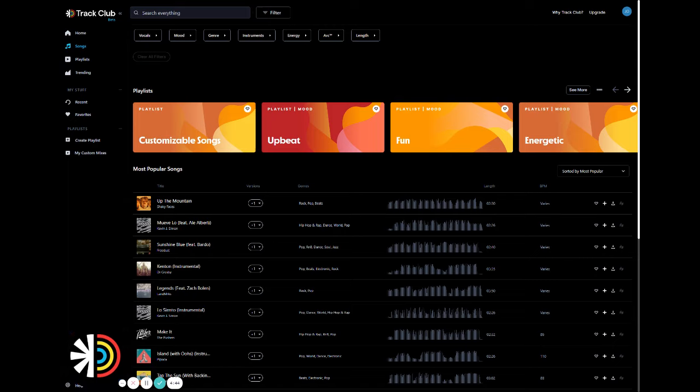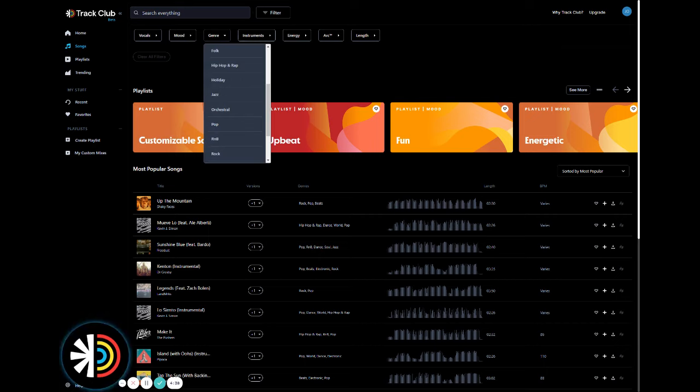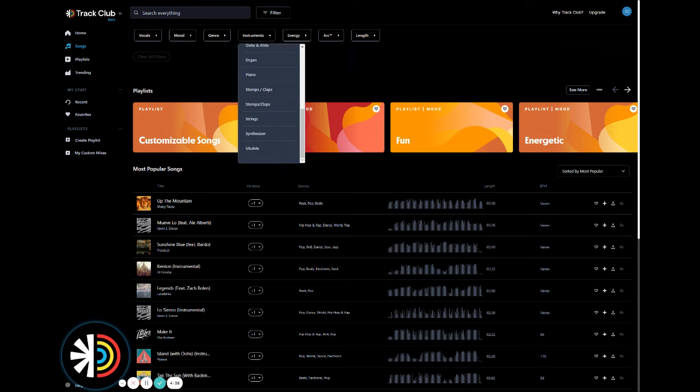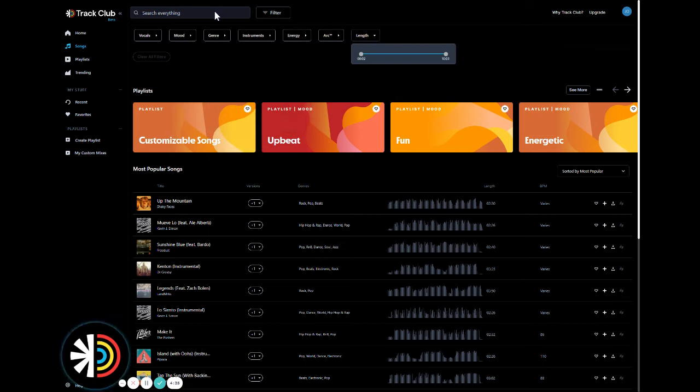At the top, you'll see seven main filter categories. These categories range from vocals, mood, genre, instruments, energy, arc, and length.